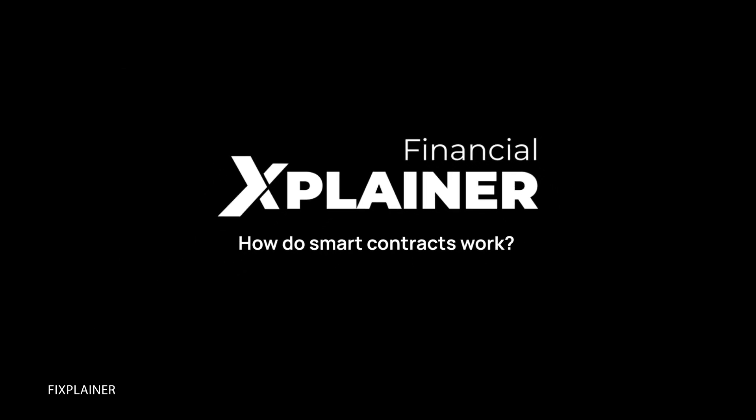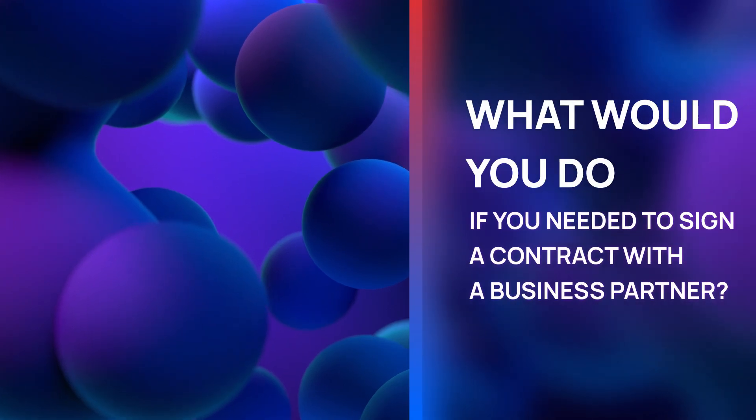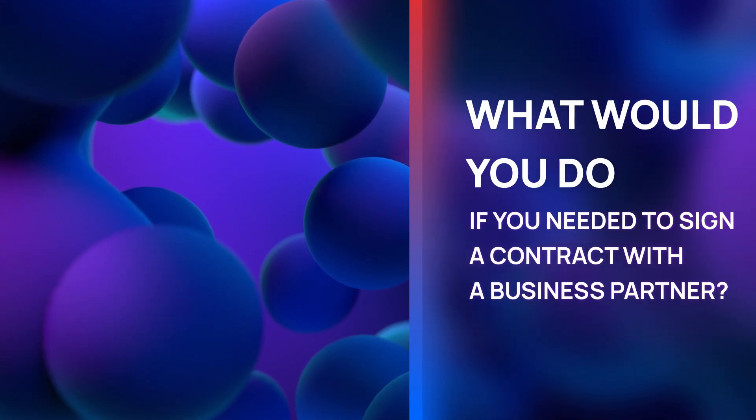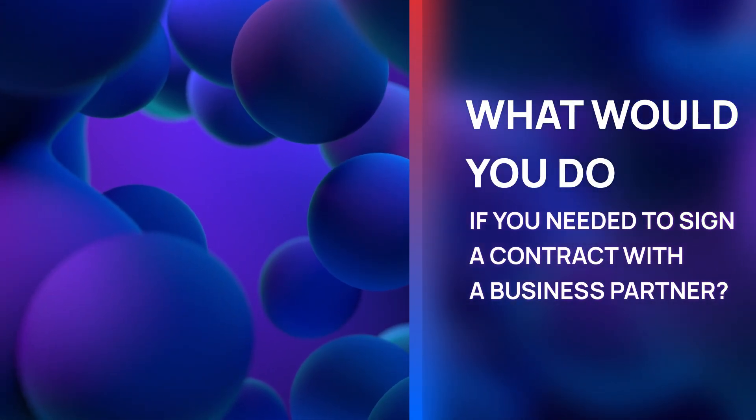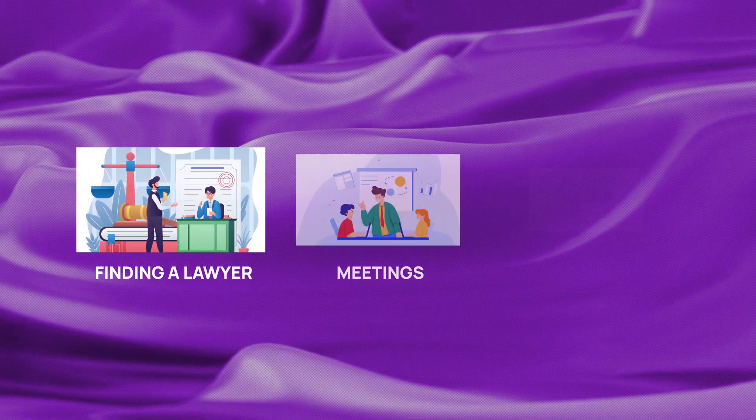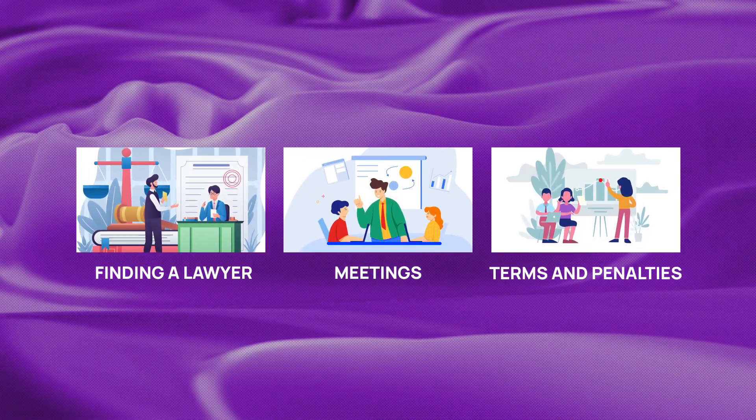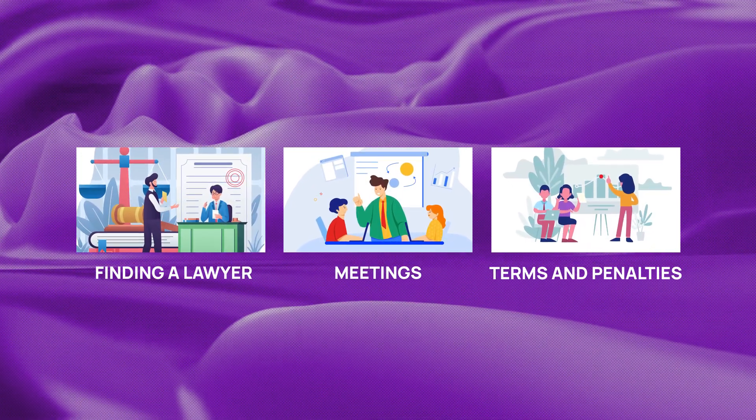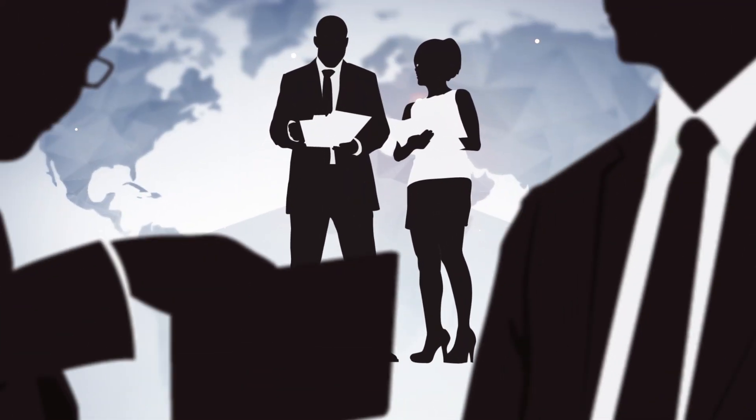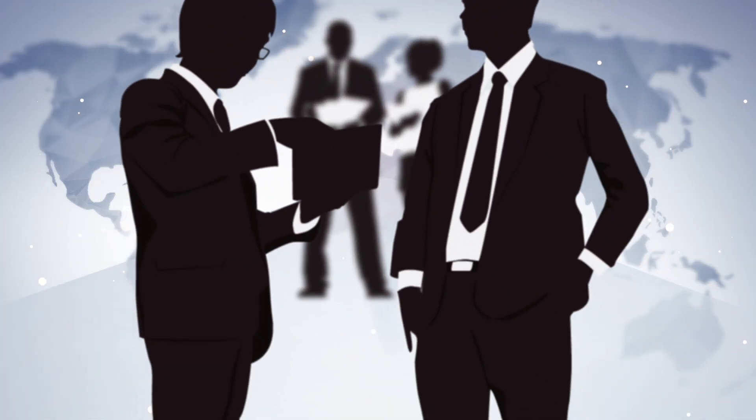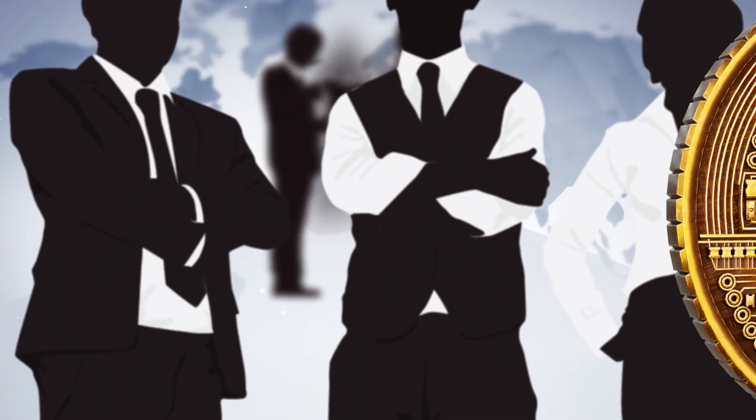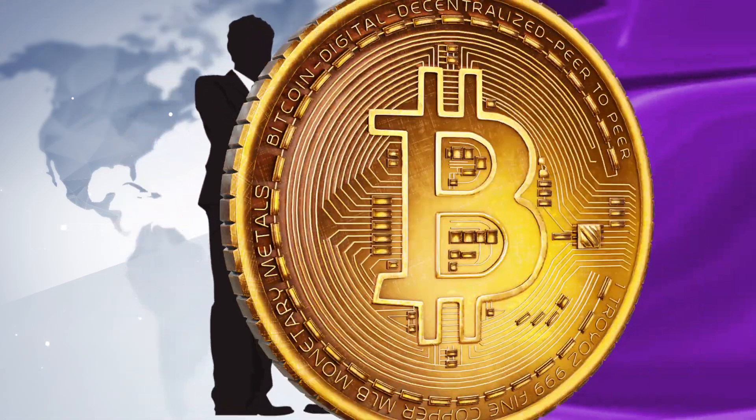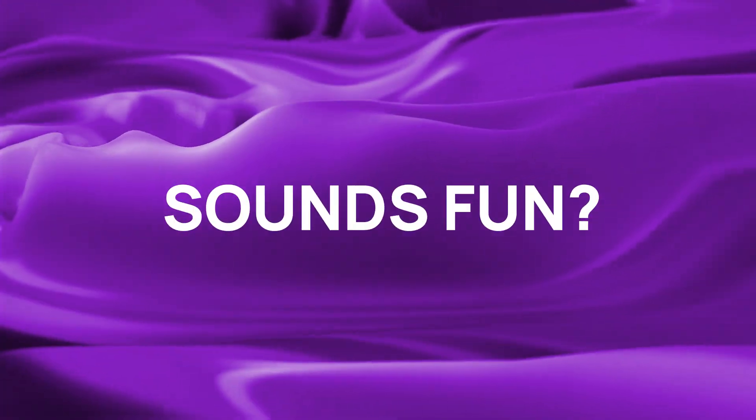How do smart contracts work? What would you do if you needed to sign a contract with, let's say, a business partner? You would both find a lawyer, then there would be meetings and discussions about terms and penalties. Then, if somebody hadn't stuck to deadlines, there would be more meetings and discussions, and even more money would go to middlemen. Sounds fun, doesn't it?